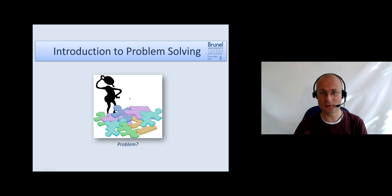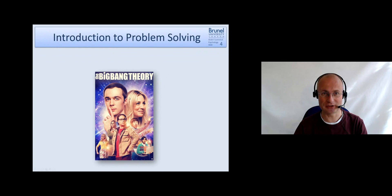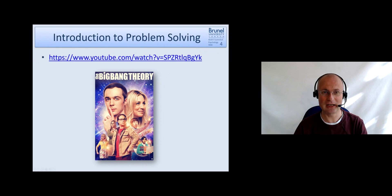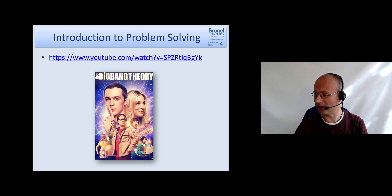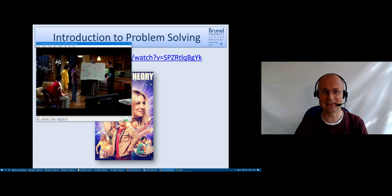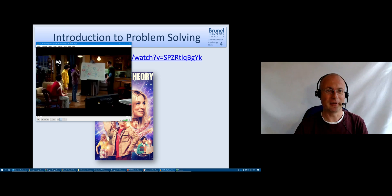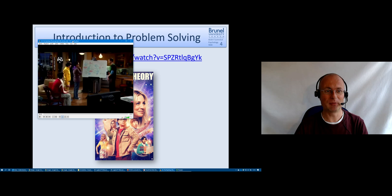Let's start with a little introduction. I would like to start with this little clip from the Big Bang Theory, which I think very nicely introduces the idea and concept of problem solving.